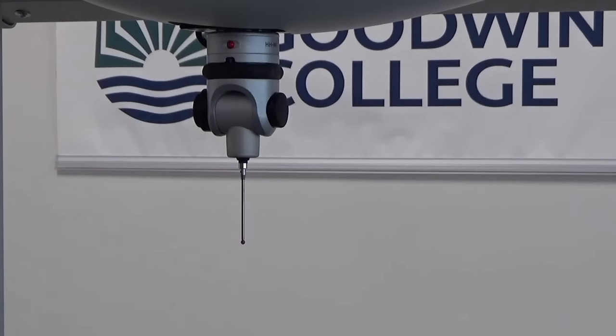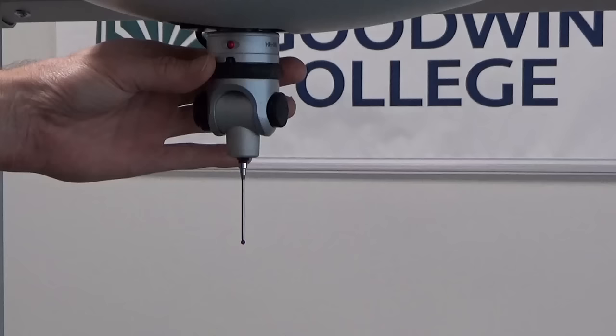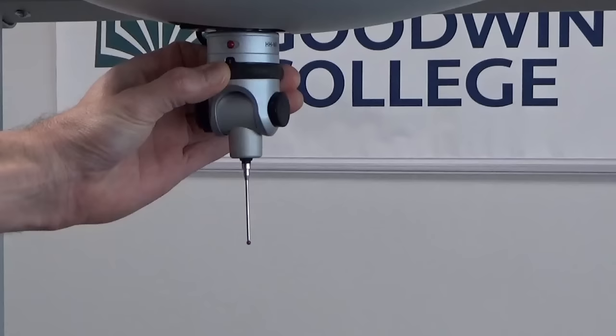We have a new probe tip on. It is a 50 millimeter long probe with a four millimeter ball at the tip. This is on a manual wrist which means that you change this manually and the angle manually for wherever you want to probe.